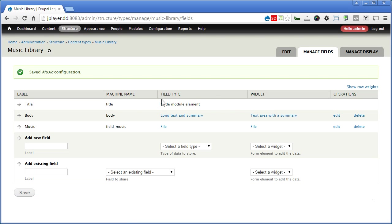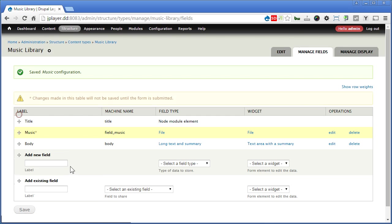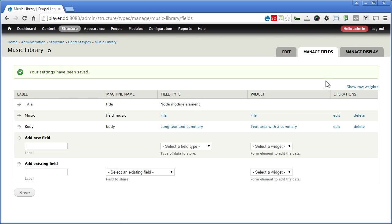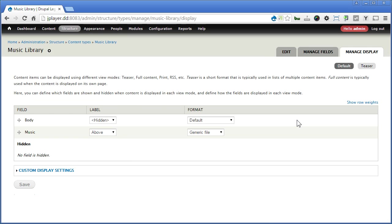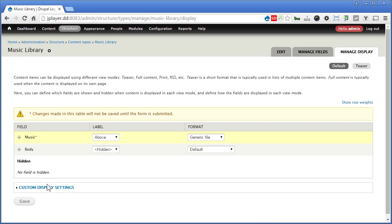So we'll rearrange a bit. Music before body. Save it. Okay, we go to manage display. So music will put before body and we'll hide the label.